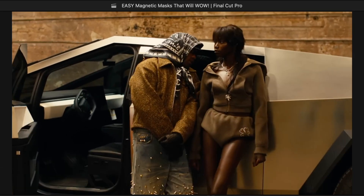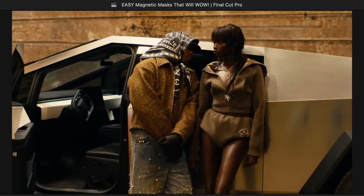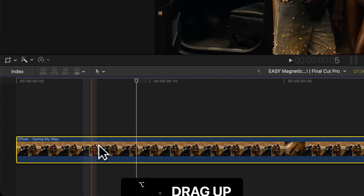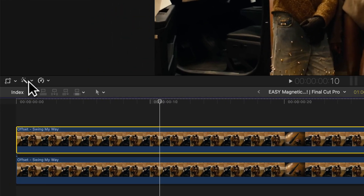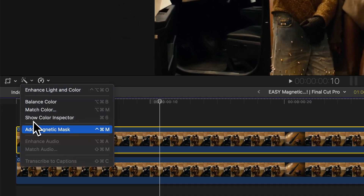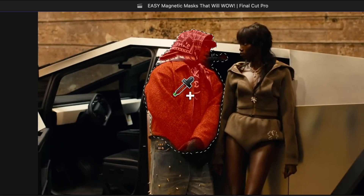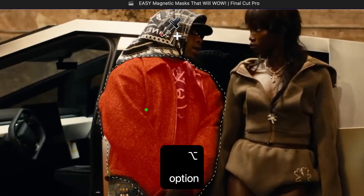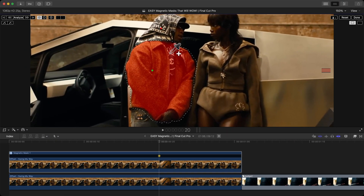Here's the original clip. I want to make a selection of the jacket he's wearing. Select your clip, hold Option and jog upwards to duplicate it. Then go to the magic wand tool, click on it, and go to Add Magnetic Mask. Click once to select the jacket, then hold Option and click to deselect the area you don't want — we don't want the shirt being selected.